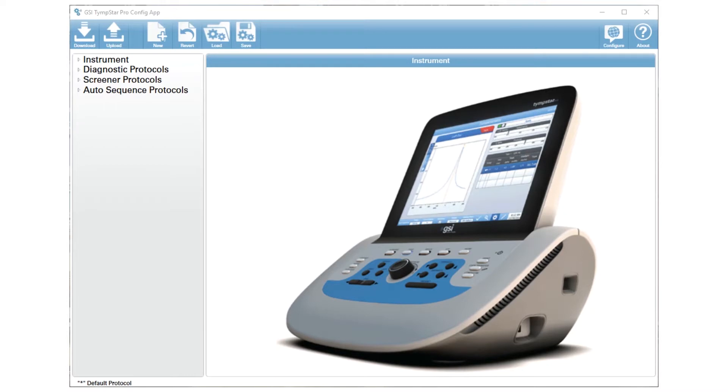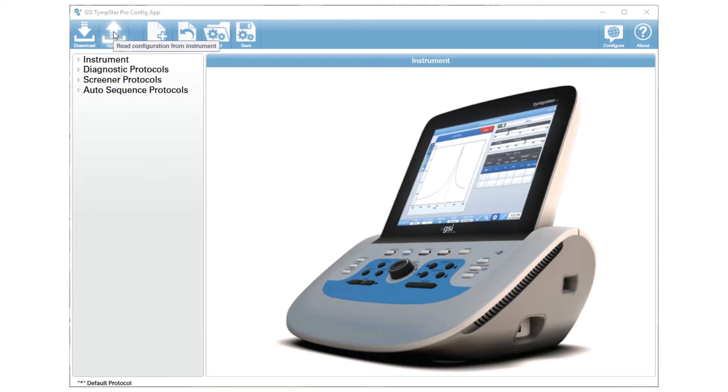Once you open that GSI TempStar Pro config app, the first thing you're going to do is press upload. Upload will bring all of the settings from your TempStar into this config app.